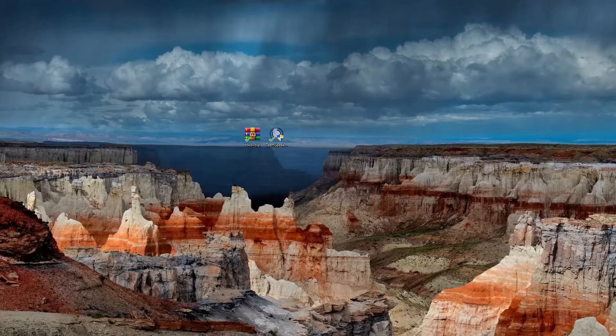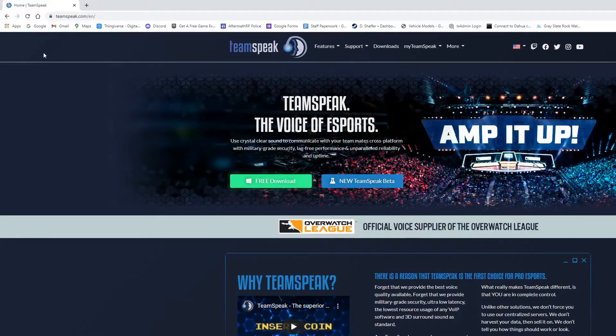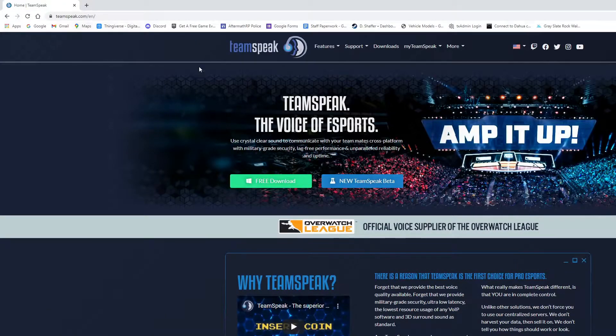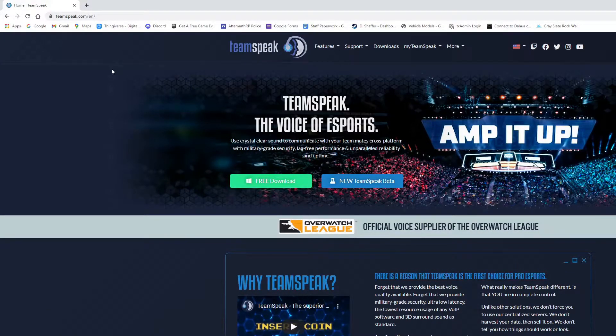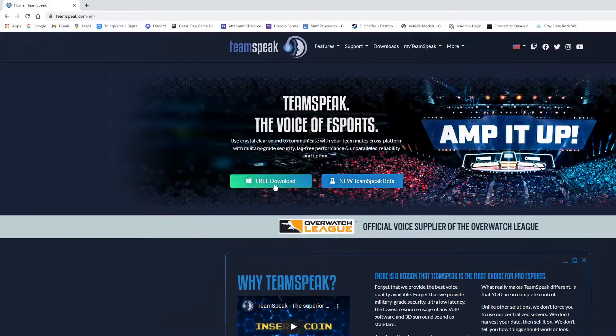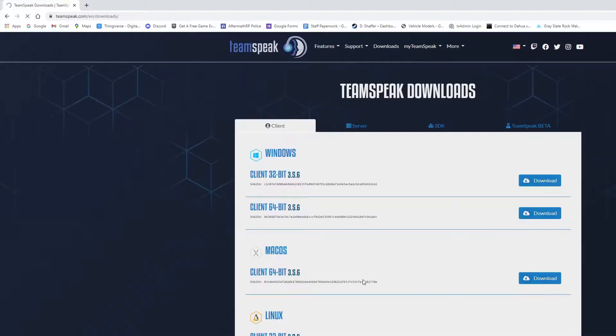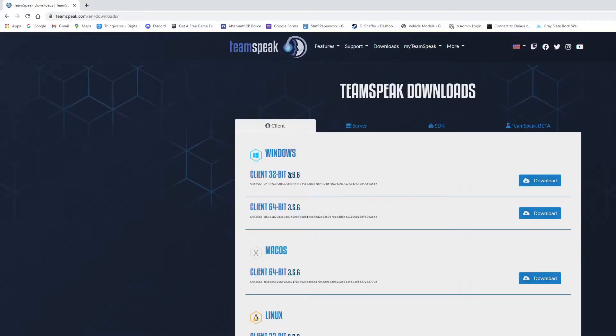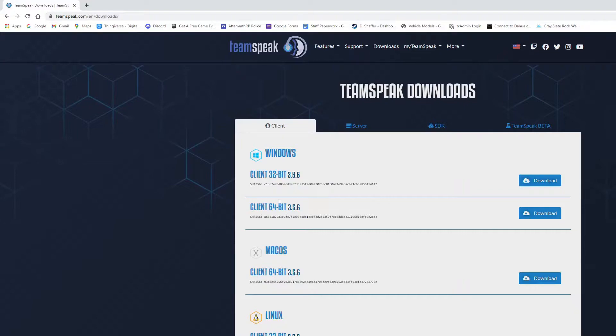All right, so the first thing you're gonna do is you're gonna go to the TeamSpeak website. It's gonna be posted in our discord in the Toko help folder. You're gonna go to your free download. You're gonna download one of the clients depending on your computer, you'll select 32-bit or 64-bit. Most computers nowadays are the 64-bit.